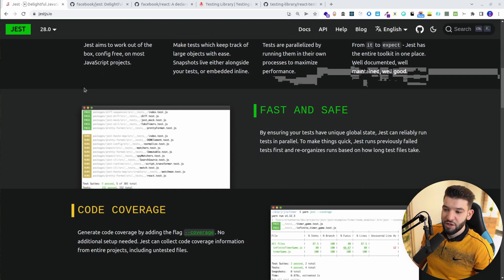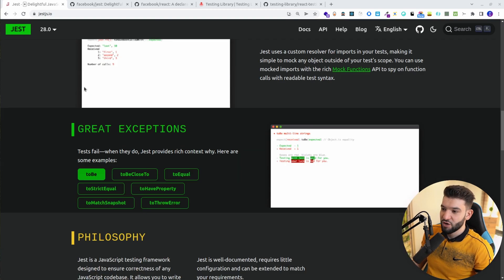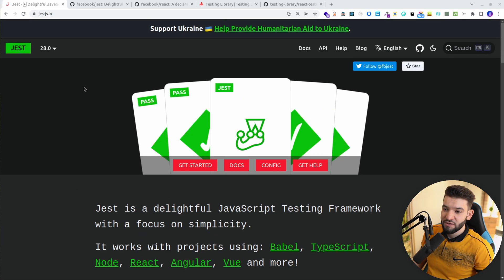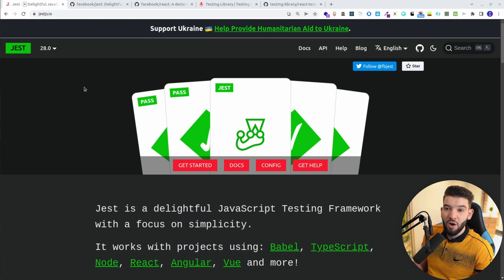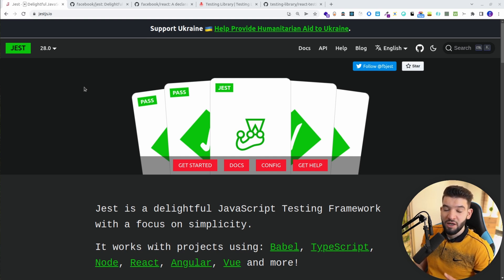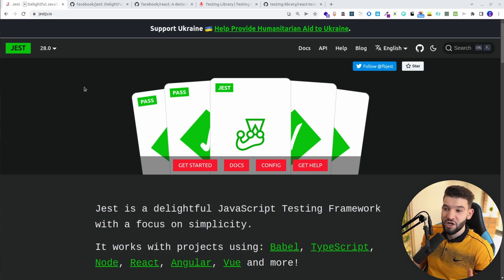As we all know, Jest is pretty straightforward and easy. In this one, we're going to see best practices and what are the best things you can do to make Jest really work well with React, plus how to make it work really well in your advantage with VS Code.